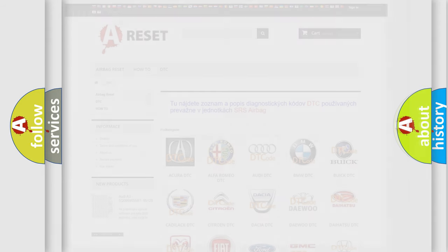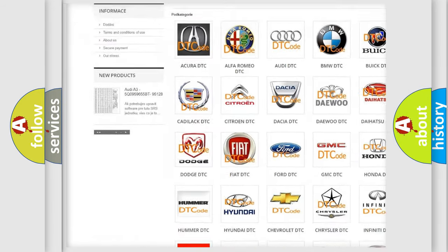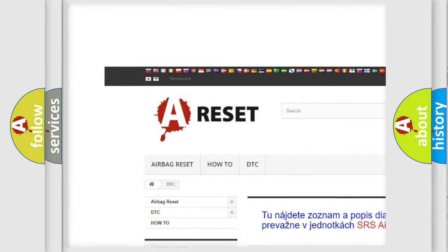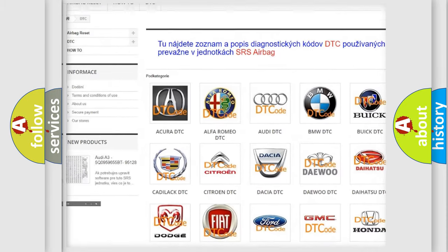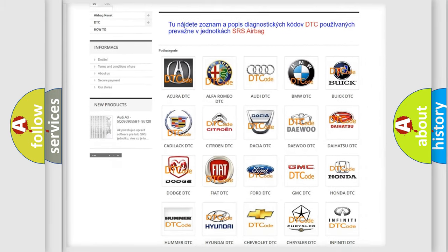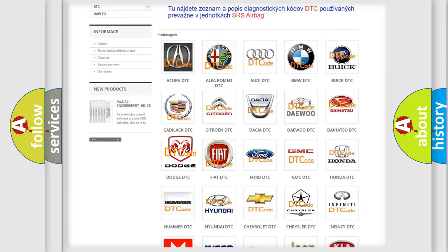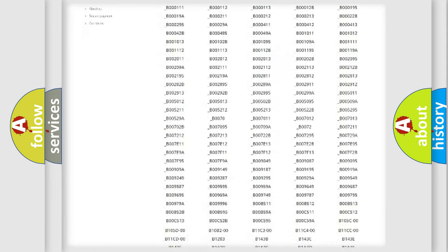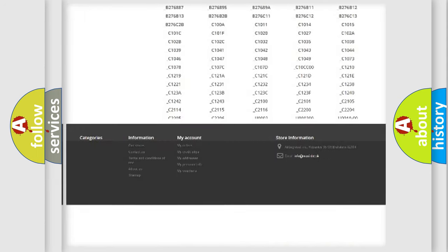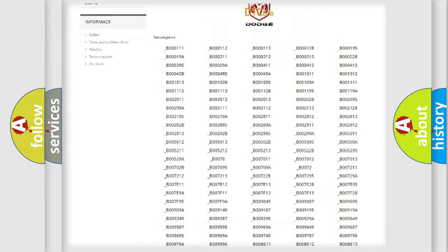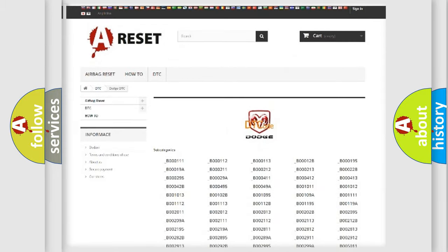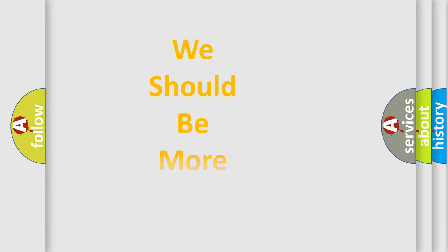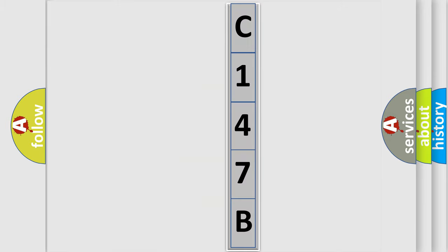Our website airbagreset.sk produces useful videos for you. You do not have to go through the OBD2 protocol anymore to know how to troubleshoot any car breakdown. You will find all the diagnostic codes that can be diagnosed in Dodge vehicles, and many other useful things. The following demonstration will help you look into the world of software for car control units.